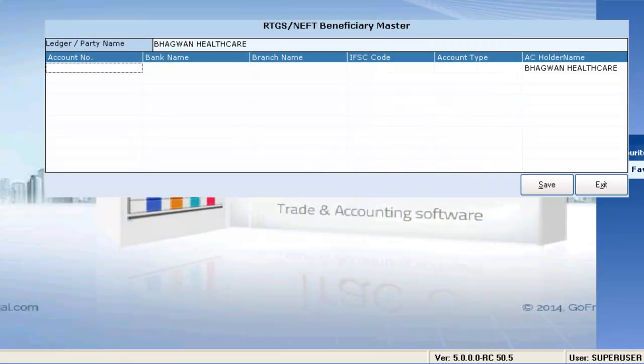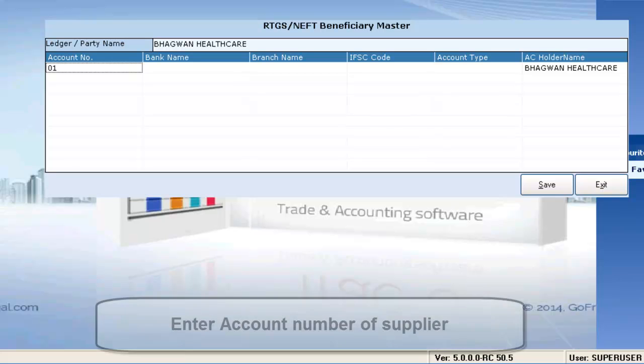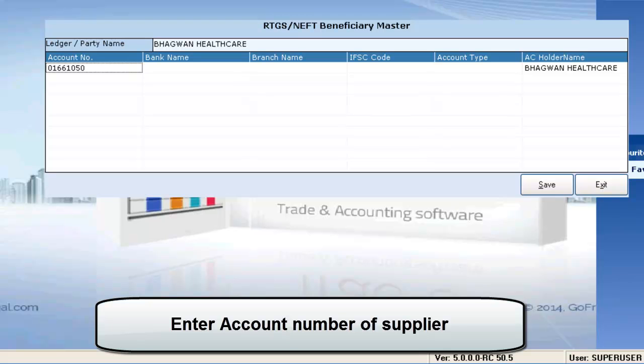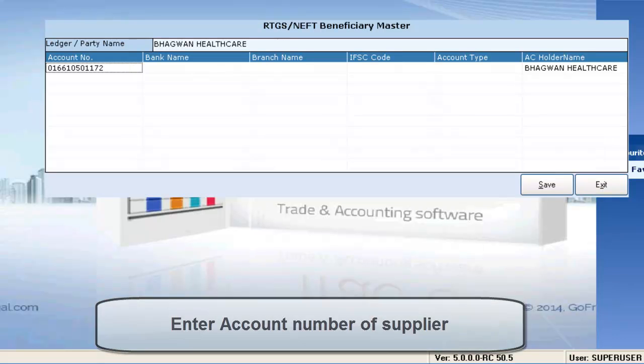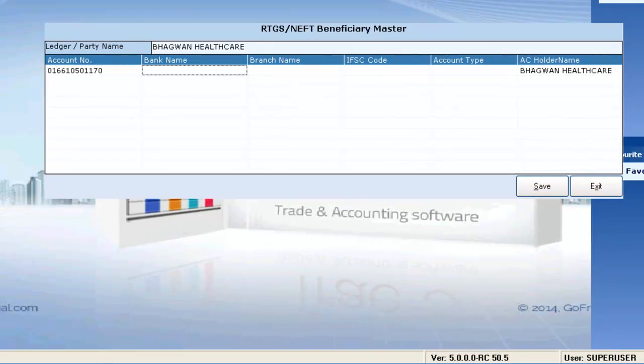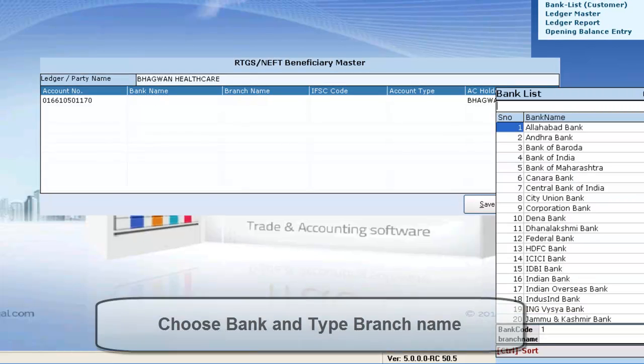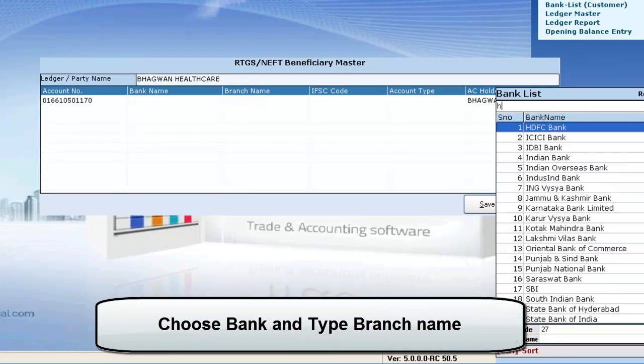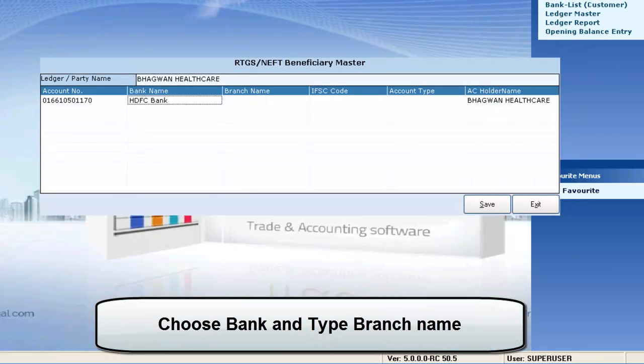Enter the account number of the supplier. Give in the bank name. Add the branch name.